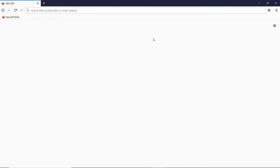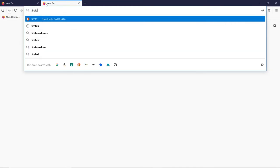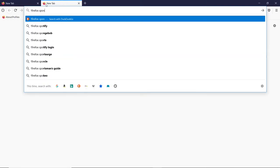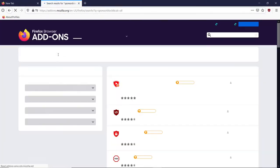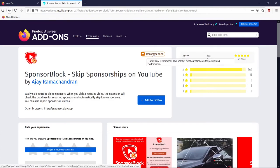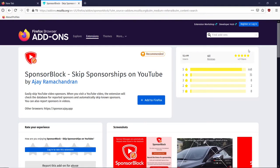It works pretty well. If the channel is big enough to have a sponsor, they're pretty much big enough to have it marked to be skipped. This is called SponsorBlock. I'm just searching the Firefox store. You can see it's recommended by Firefox, which means they've vetted it for malware and stuff. It says it only recommends add-ons that meet their standards for security and performance. 4.9 stars.